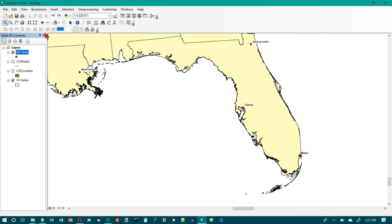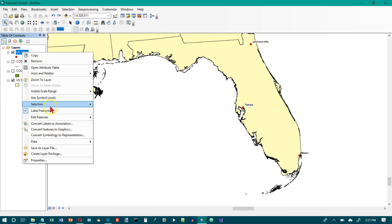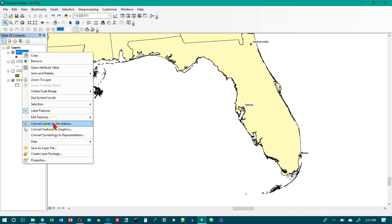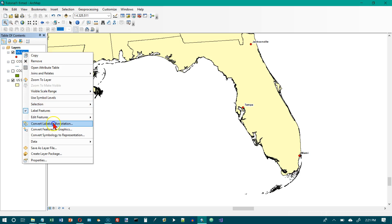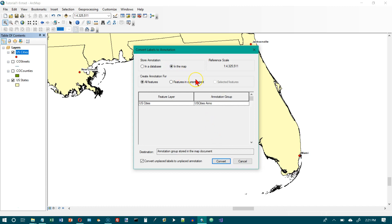And in the table of contents, right click U.S. cities. And we want to choose convert labels to annotation. And then on number three, we want to select in the map. And we want features in the current extent, which would be Florida here and New Orleans.